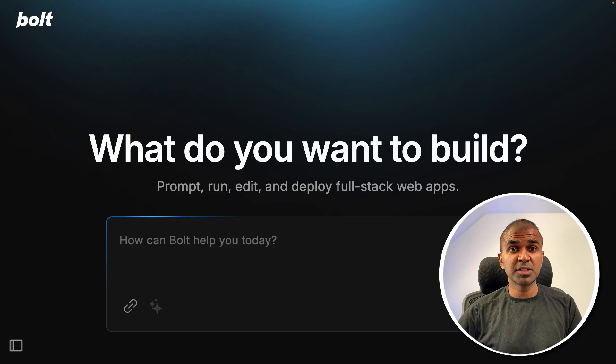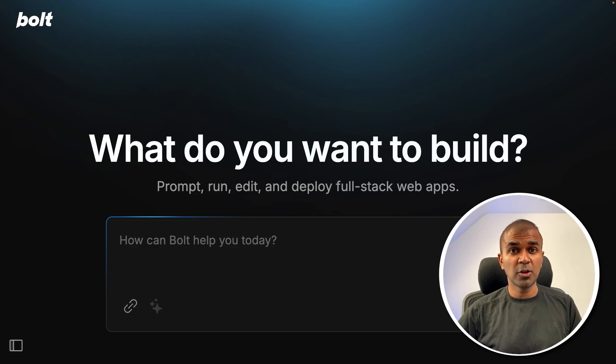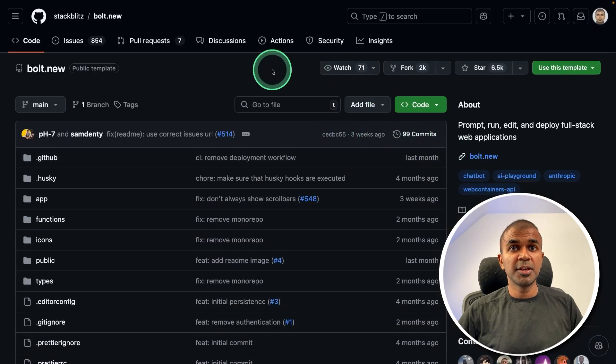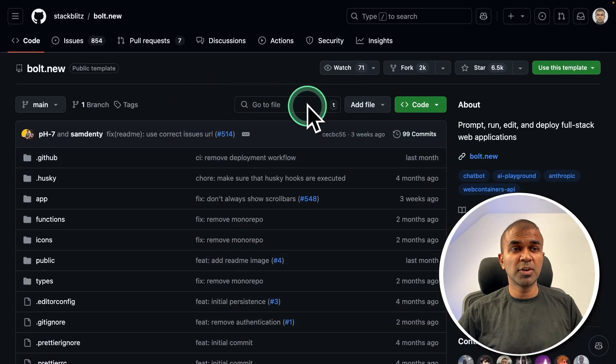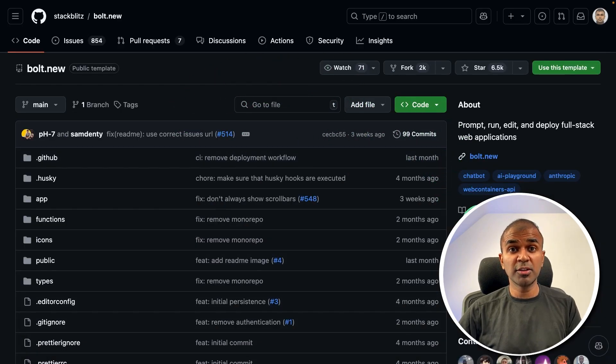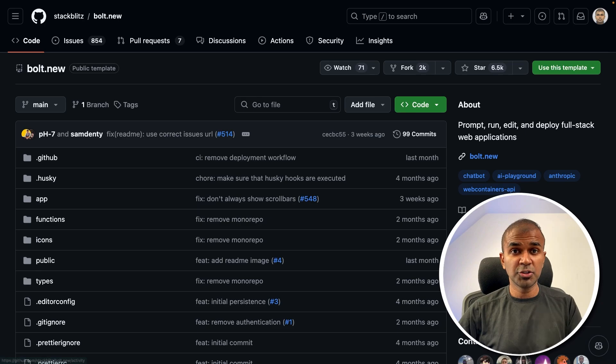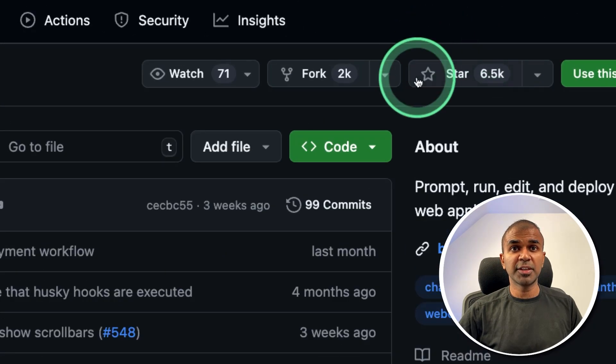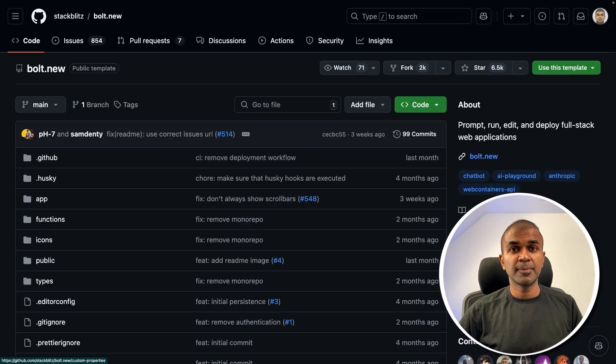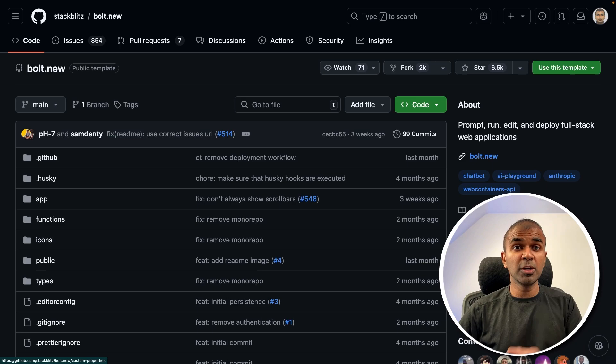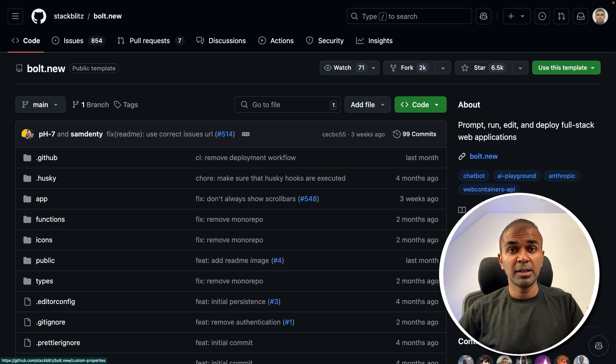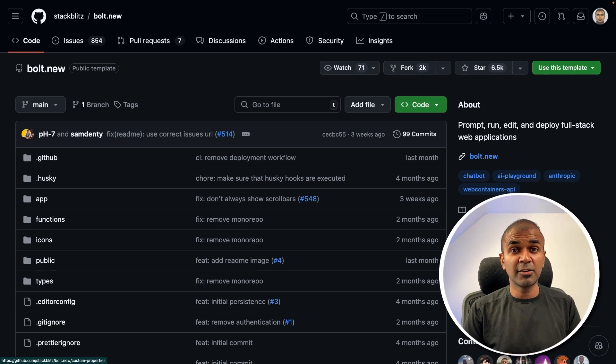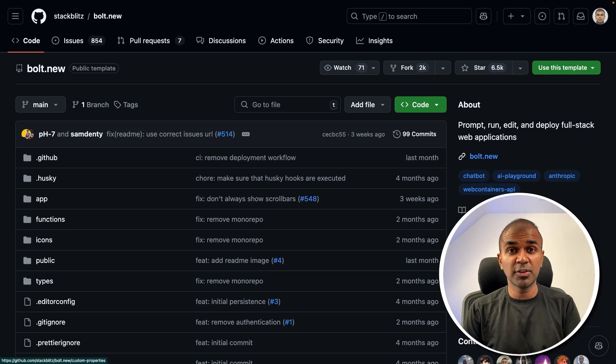You have two different versions. One is the paid version. And also there is an open source version which you can run on your computer. And it got 6,500 stars. If you want help in running that locally on your computer, let me know in the comments below and I'll create a dedicated video for that.